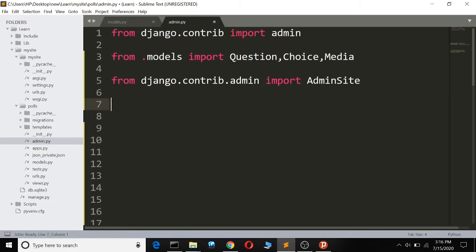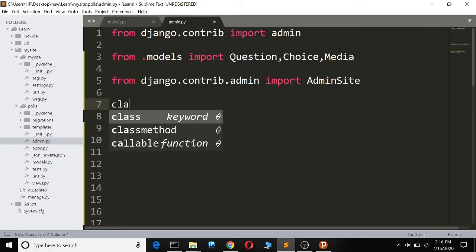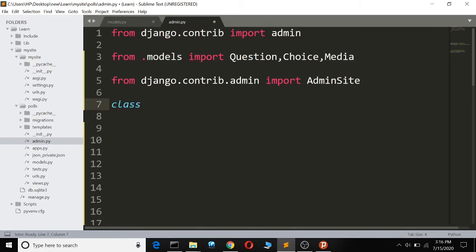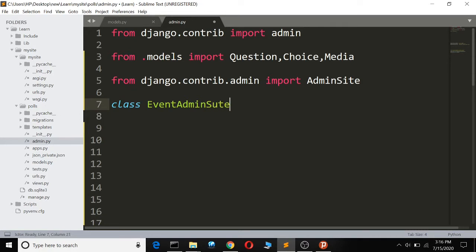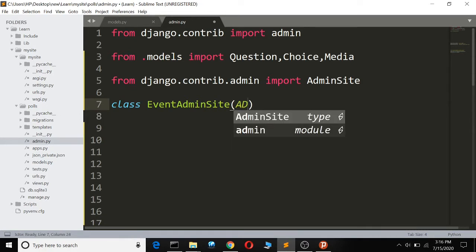Our new admin is going to be called the event admin site. We make a class called EventAdminSite and it's going to inherit from AdminSite.